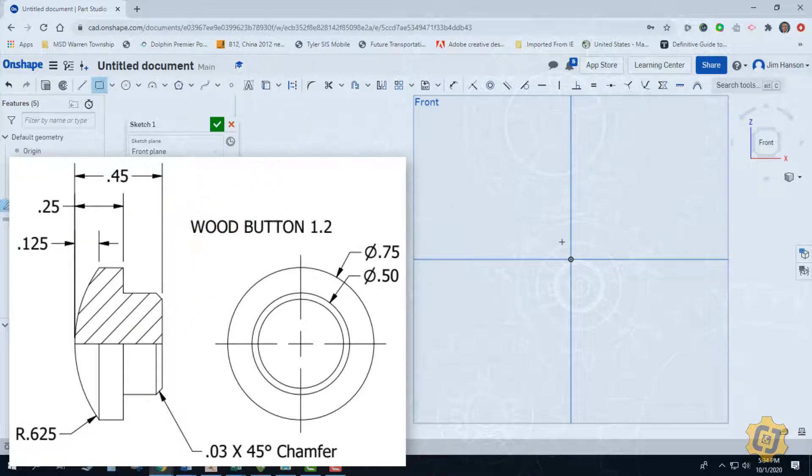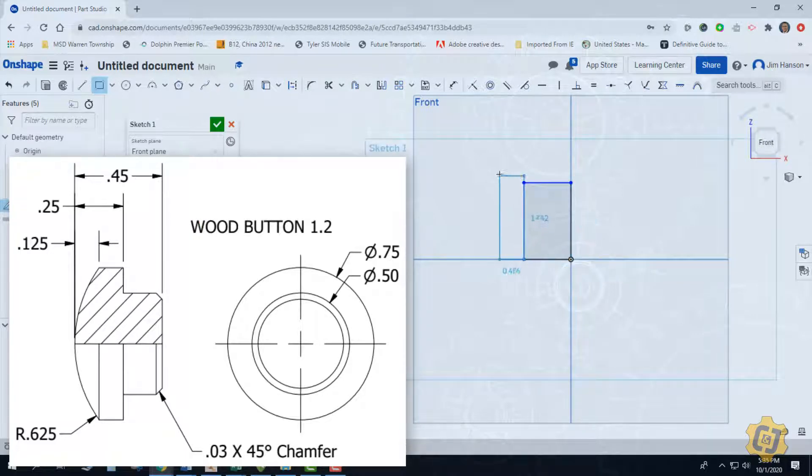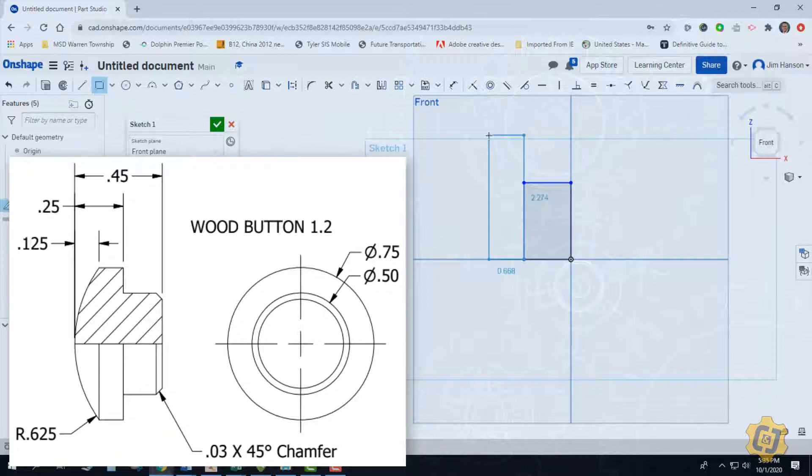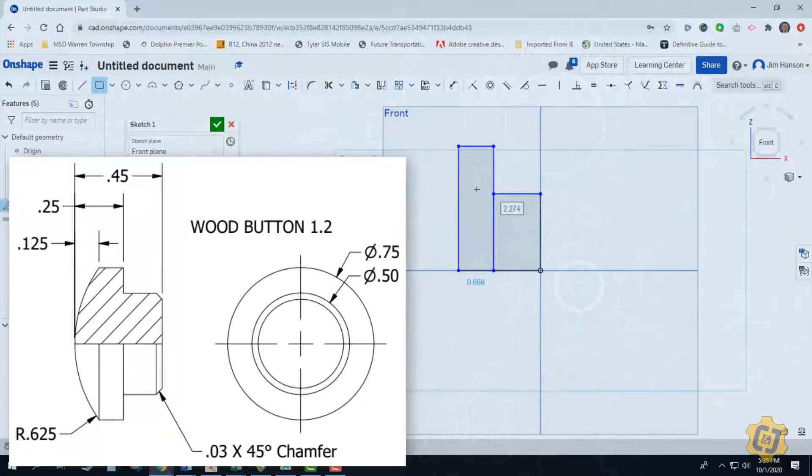So I'm going to start off with my origin and do one kind of thicker rectangle and then one a little bit skinnier rectangle. So I've taken care of the actual button portion, the part that's going to go into the hole and this is going to start off the dome.